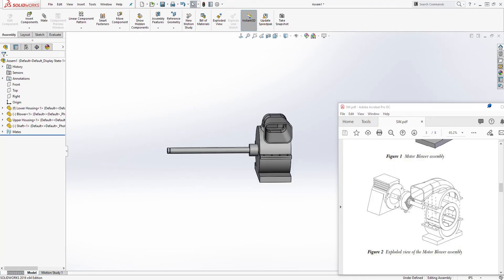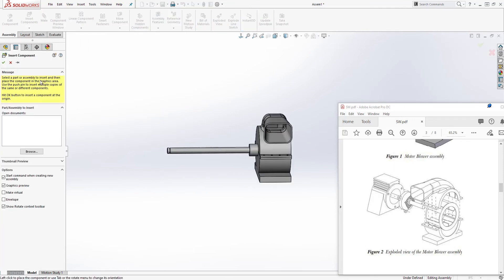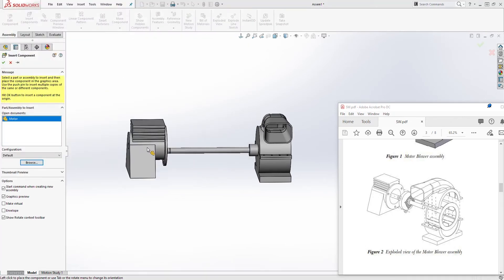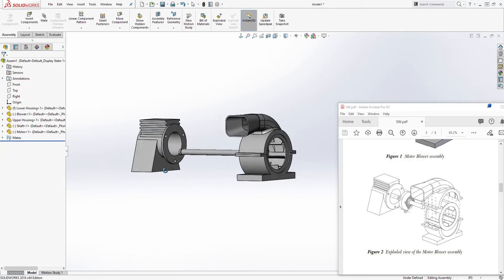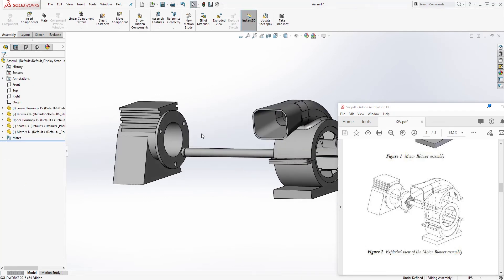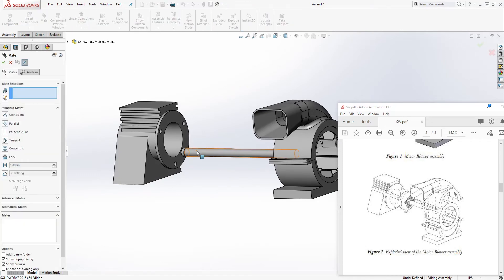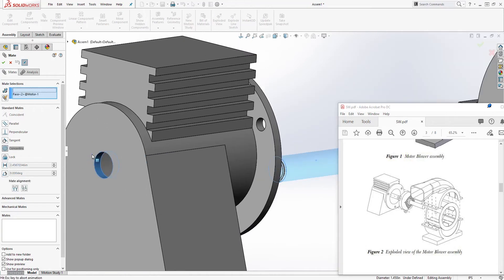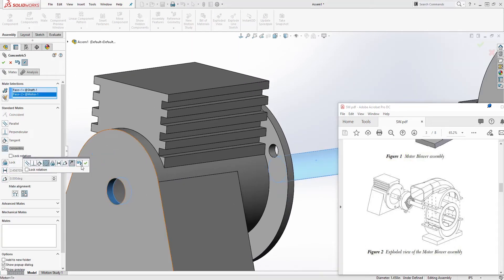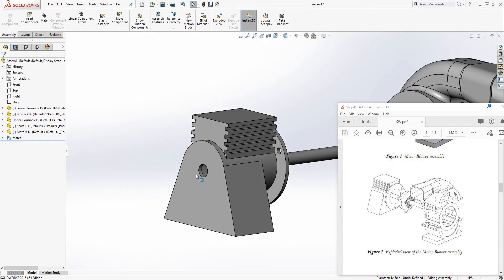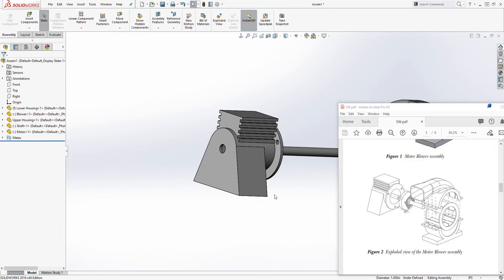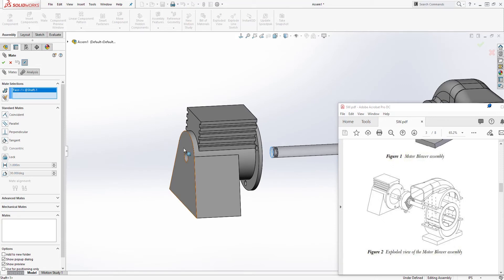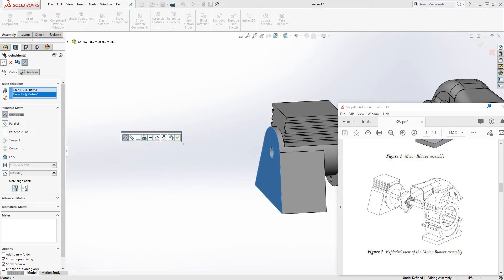Next, let's bring in the motor. Go to Insert, browse, select the model, open, and drop it somewhere. We want to mate this circular face to this circular face — select the face to add a concentric mate, accept that, and click OK. Then mate this face to that back face and click OK.